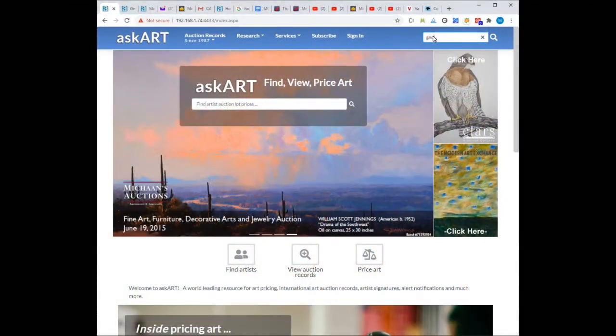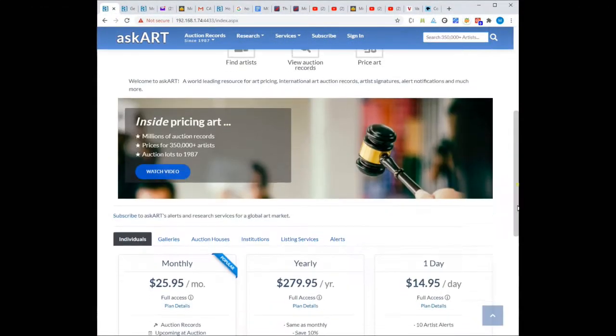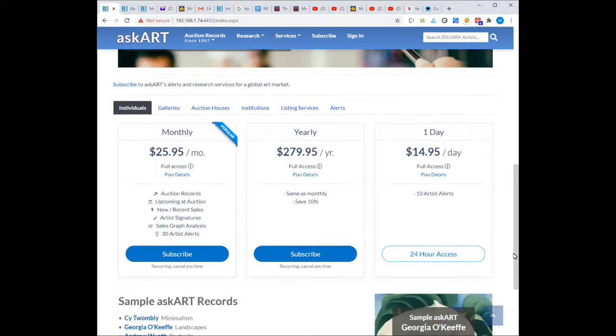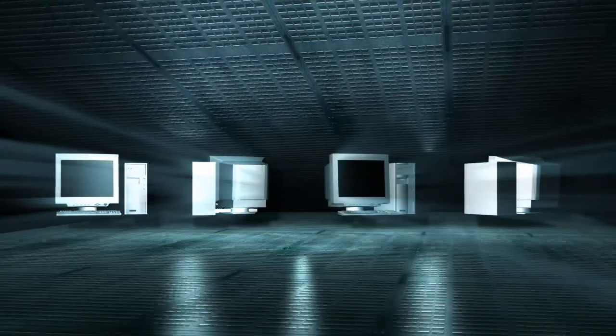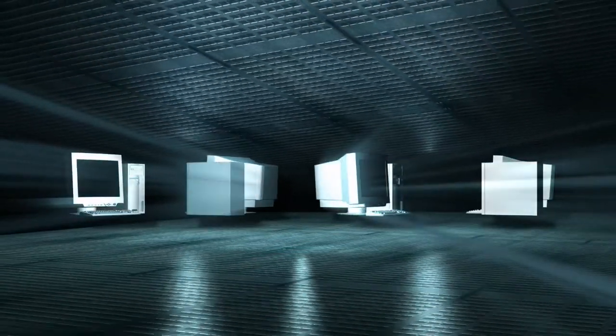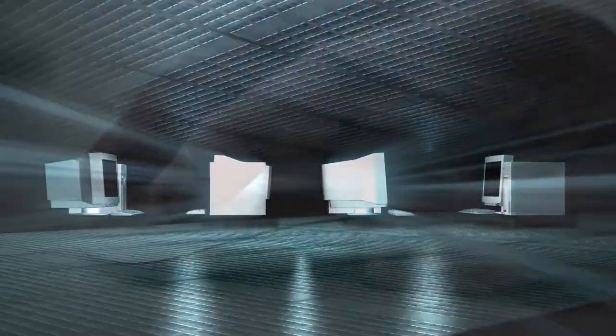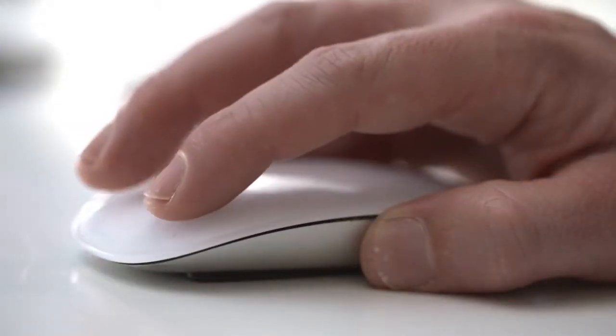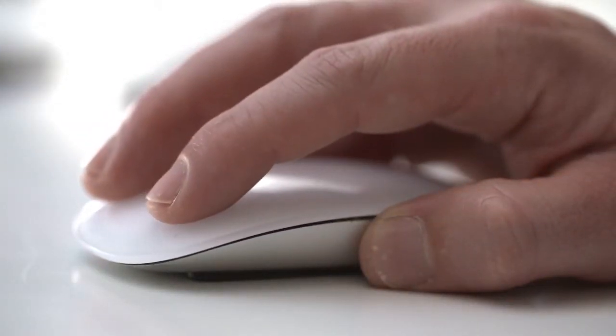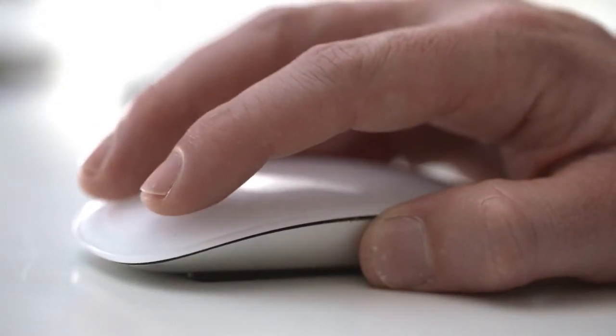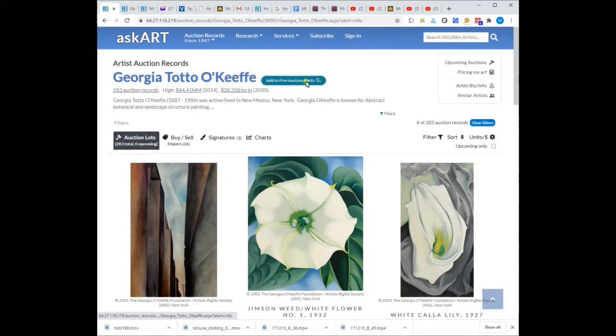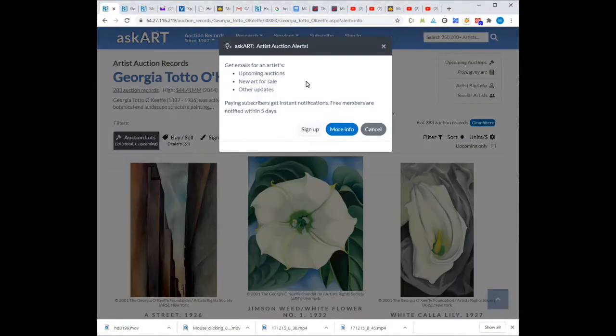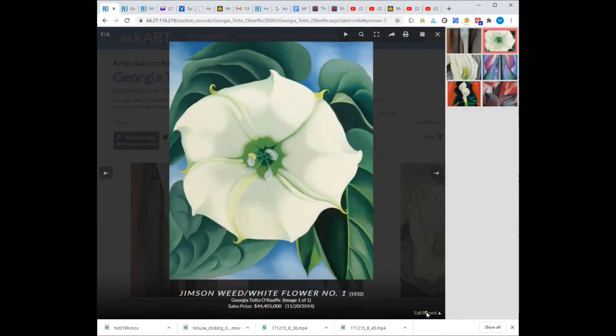AskArt is one of several online tools used by art professionals and individuals. Its basic advantage is its very affordable subscription rate and millions of auction records going back to 1987 for hundreds of thousands of artists. Users can opt in to alerts for upcoming auctions or view provenance for pricing.